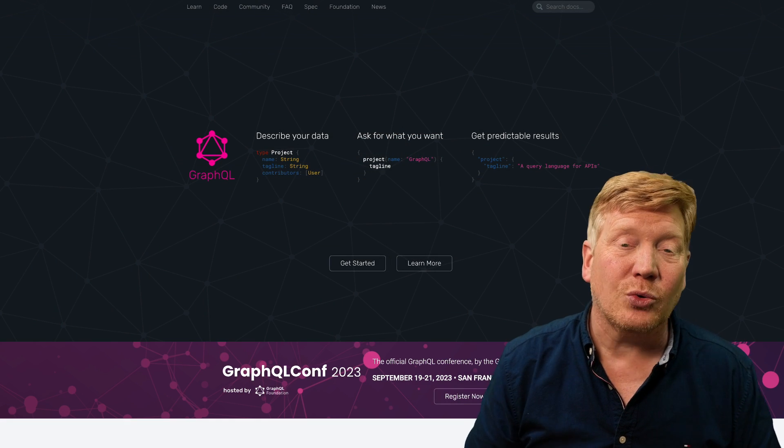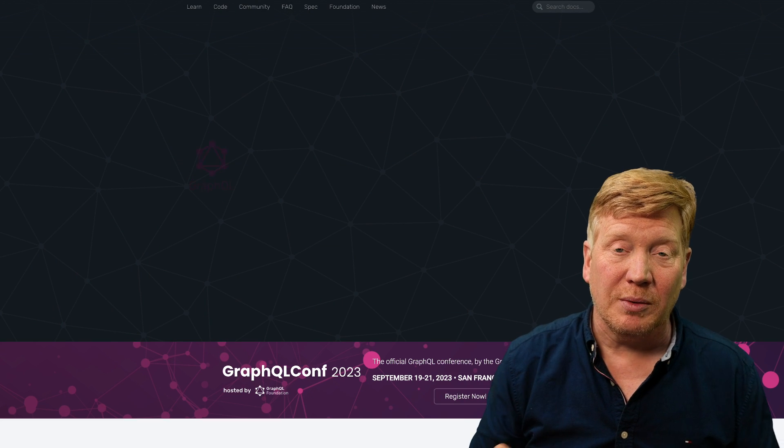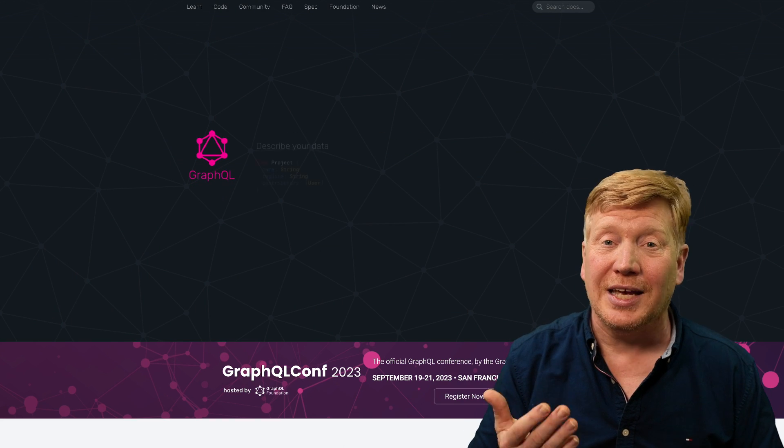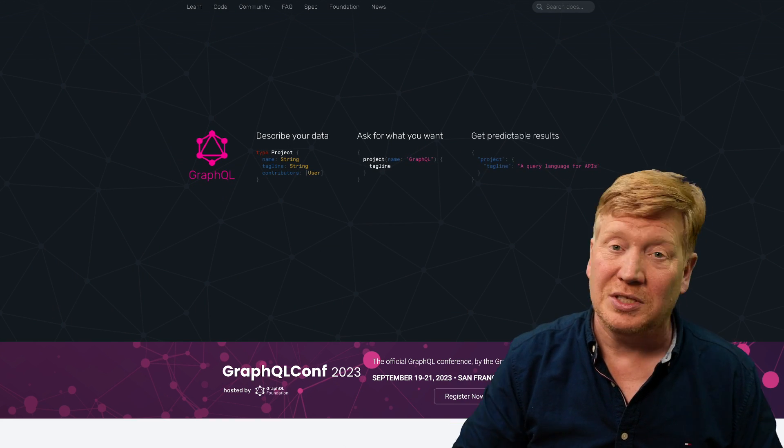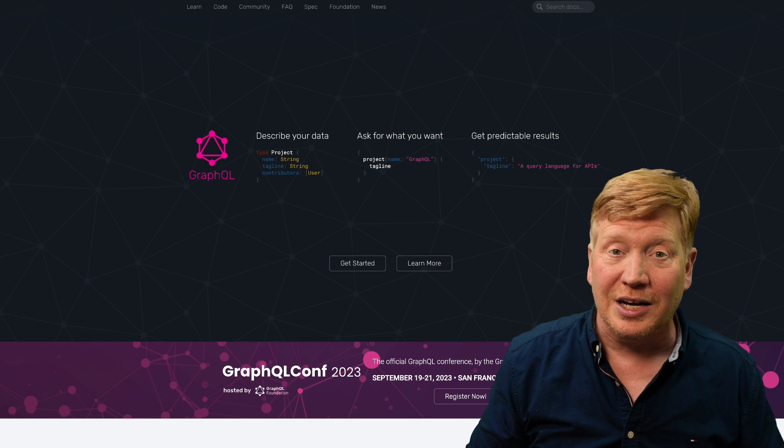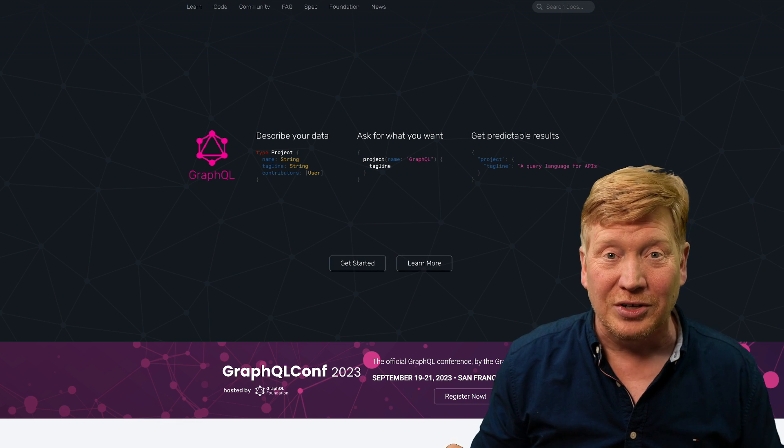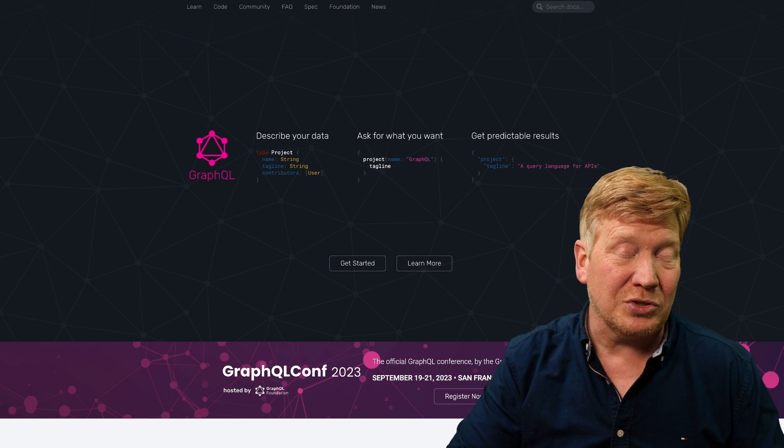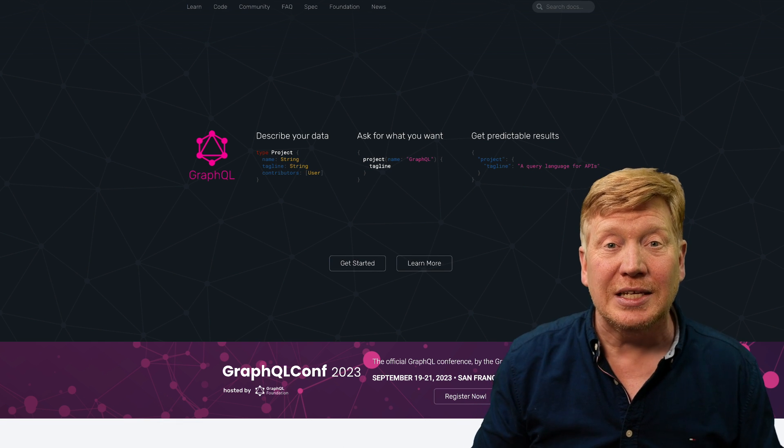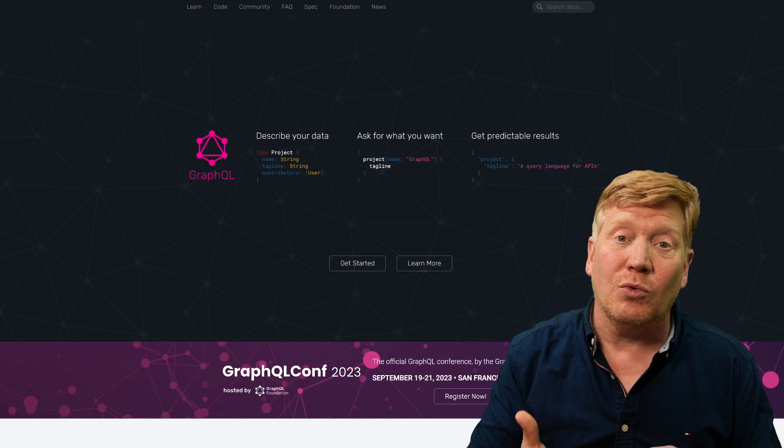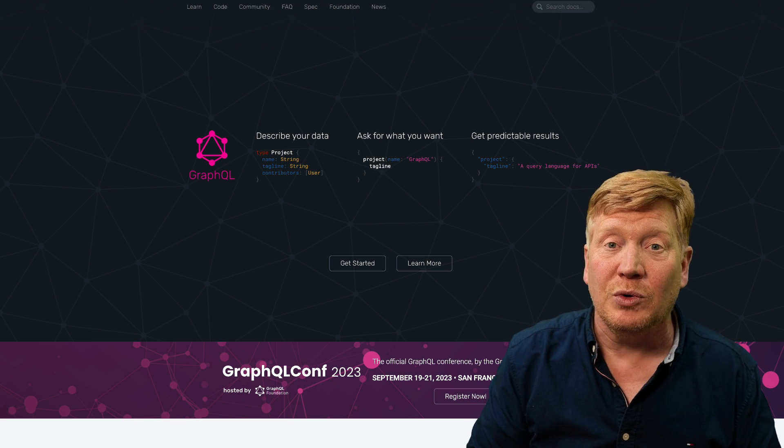Next up is GraphQL. It is a query language that was created by Meta. It sits again on top of HTTP and JSON. There is nothing exotic about the return values. Those are simple JSON.